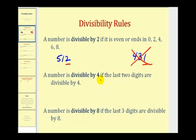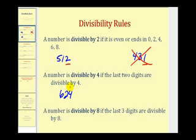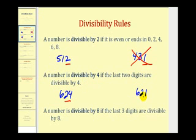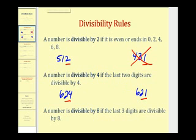A number is divisible by 4 if the last 2 digits are divisible by 4. If we take a look at 624 and 621, we're only concerned about the last 2 digits: 24 and 21. Well, 24 is divisible by 4 and therefore so is 624, but 21 is not divisible by 4 and therefore 621 is not divisible by 4.